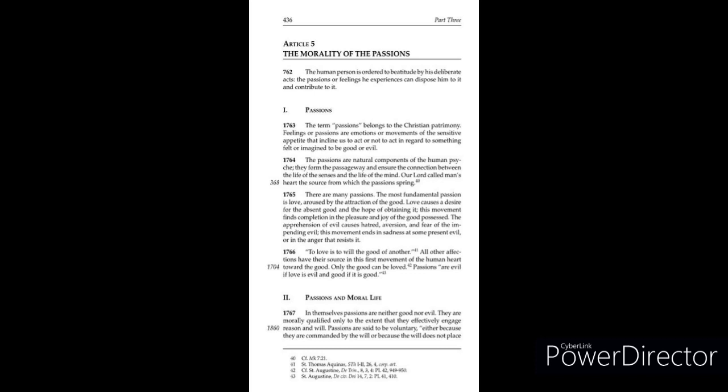1763: The term passions belongs to the Christian patrimony. Feelings or passions are emotions or movements of the sensitive appetite that incline us to act or not to act in regard to something felt or imagined to be good or evil.